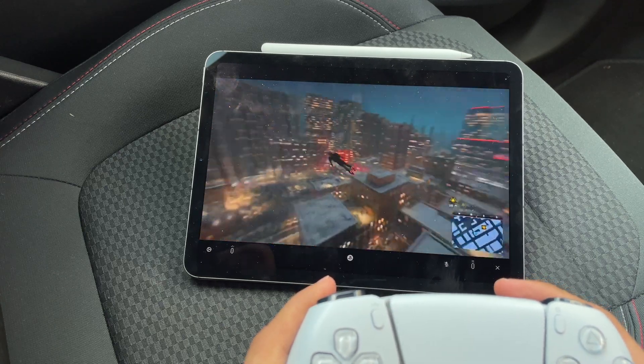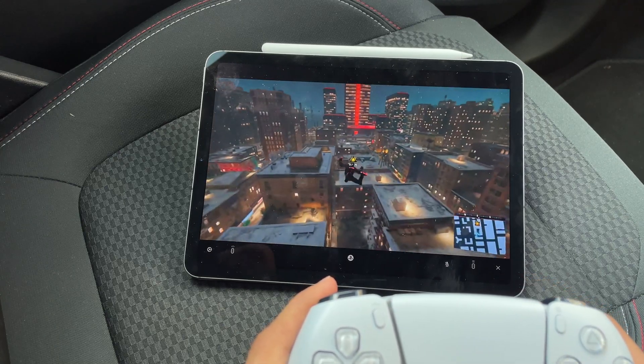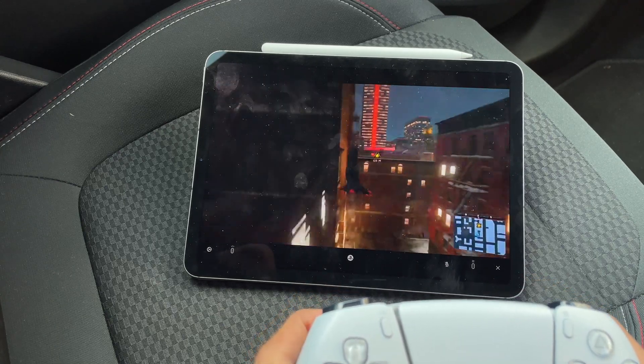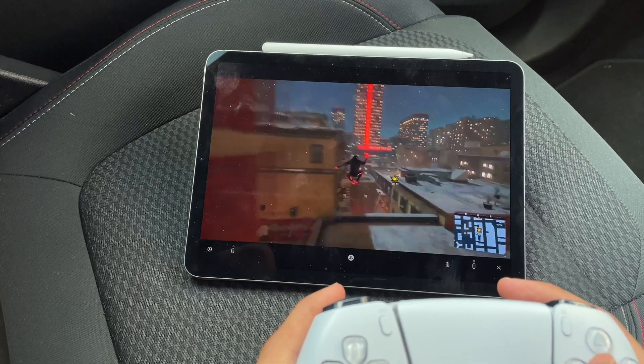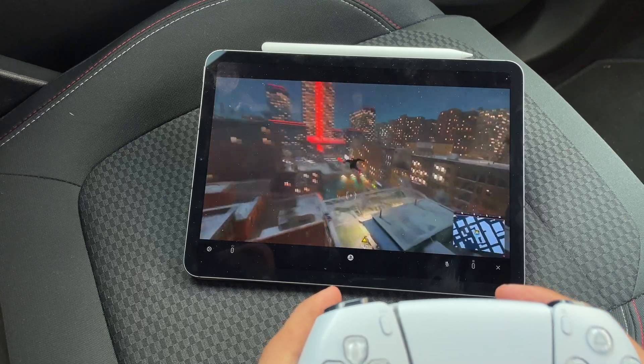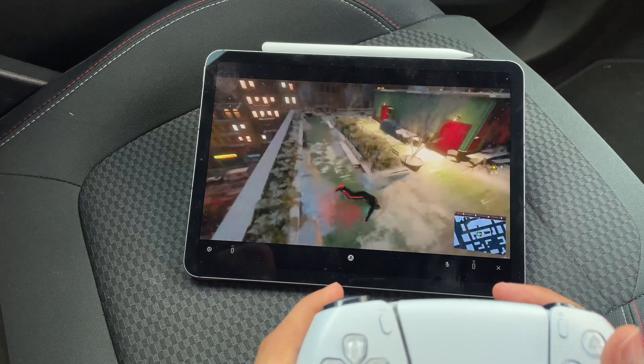So Sony just pushed an update which includes the ability to use the Remote Play app over mobile data, and I wanted to show you how to set this up.